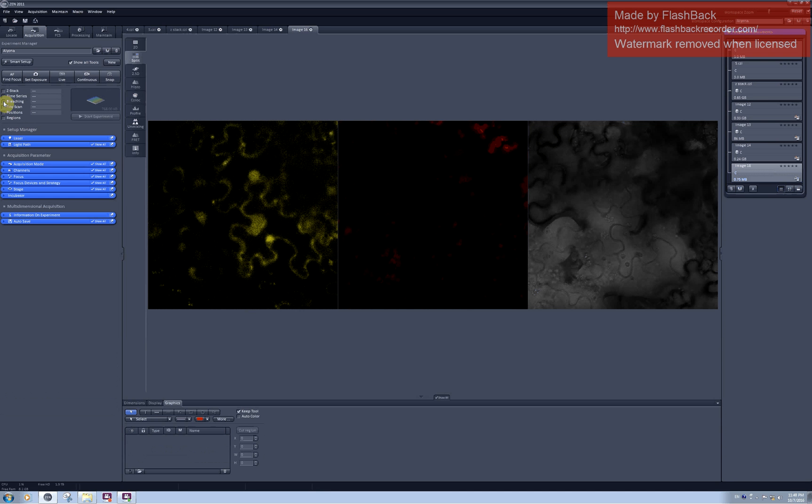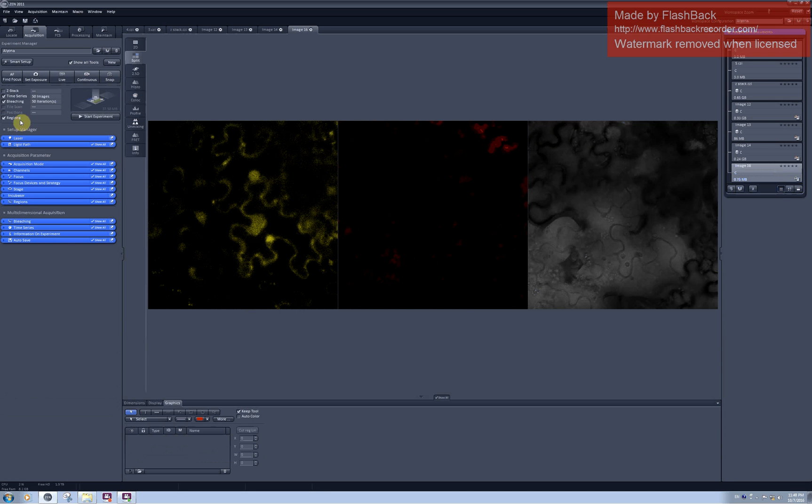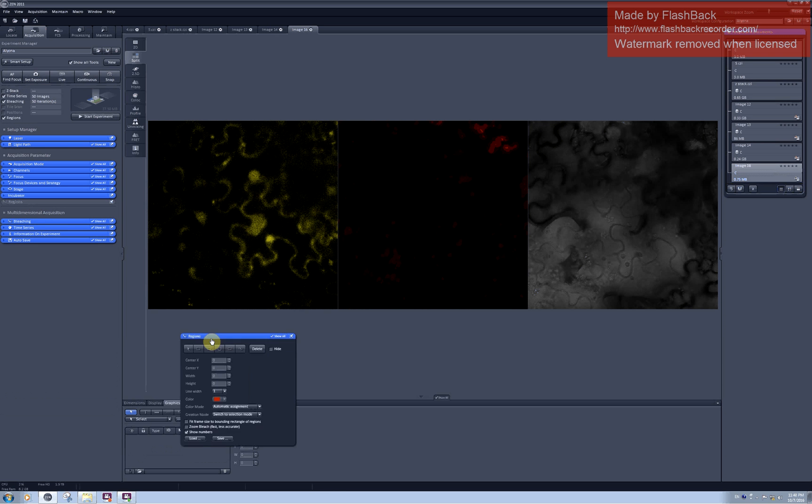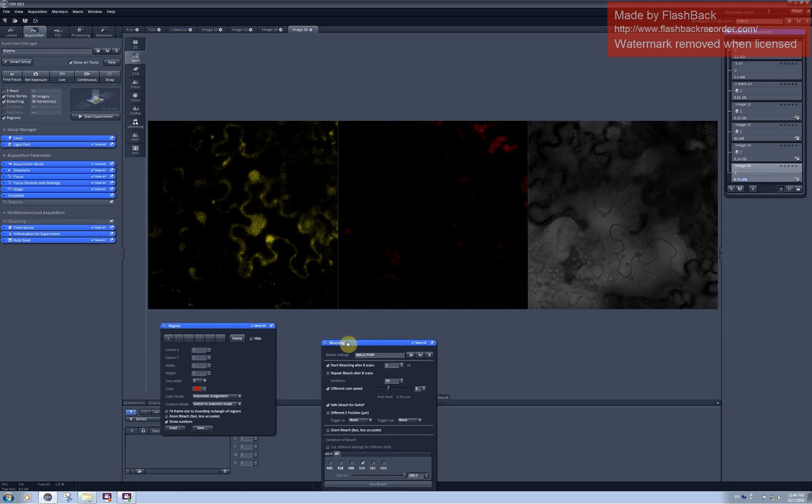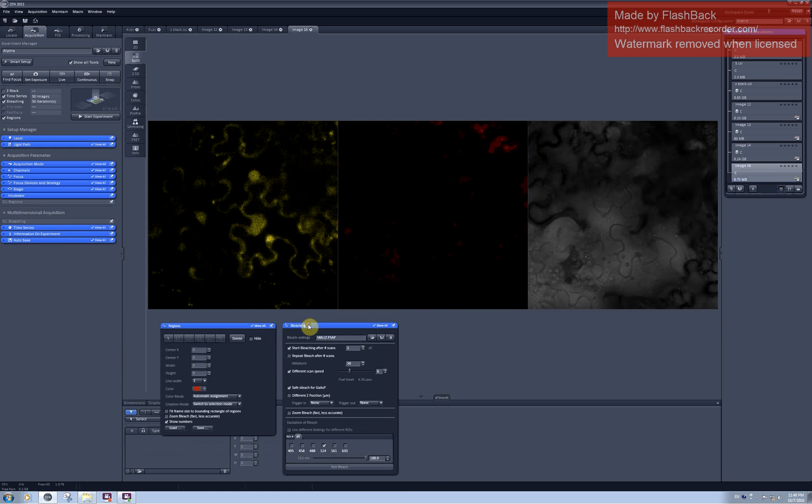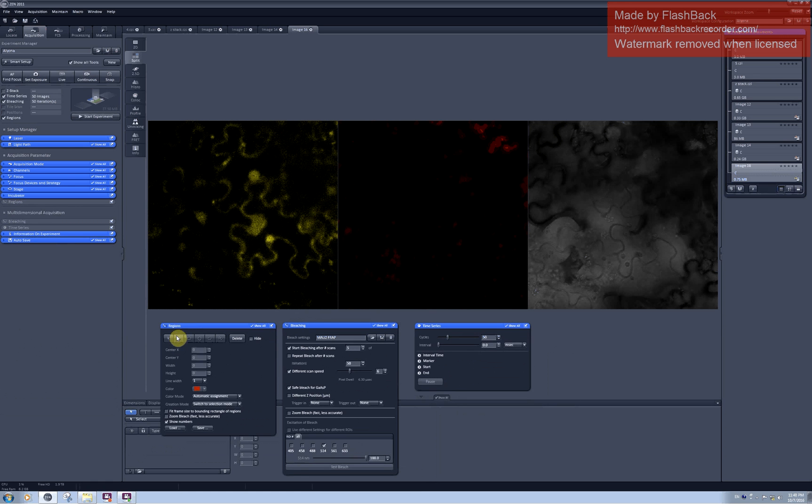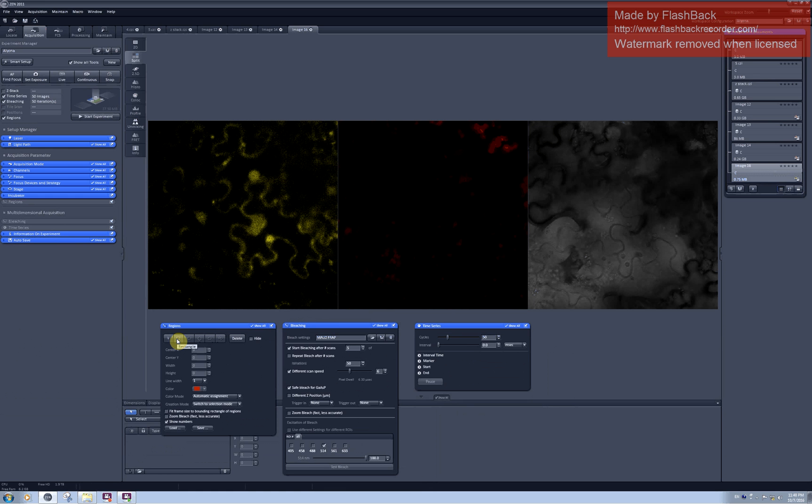First I need to activate the bleaching by clicking here. And you can see that two other options become automatically active. And I will pull them out here. Regions, bleaching and time series. The regions menu allows me to select regions I would like to photobleach and the regions I would like to analyze.